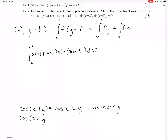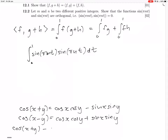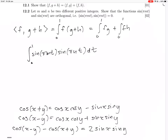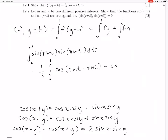We also have cos(x−y) equals cos(x)cos(y) plus sin(x)sin(y). To isolate the sine product, we subtract: cos(x−y) minus cos(x+y). The cosine terms cancel and the sine terms double, giving 2·sin(x)·sin(y). So sin(x)sin(y) equals half of [cos(x−y) minus cos(x+y)]. Applying this with x = π·m·t and y = π·n·t, the integral becomes one half times the integral of [cos(π(m−n)t) minus cos(π(m+n)t)].